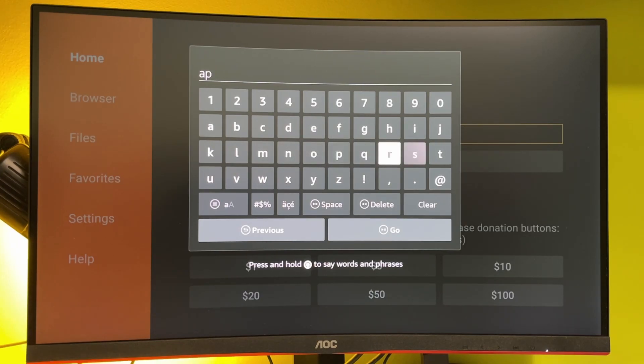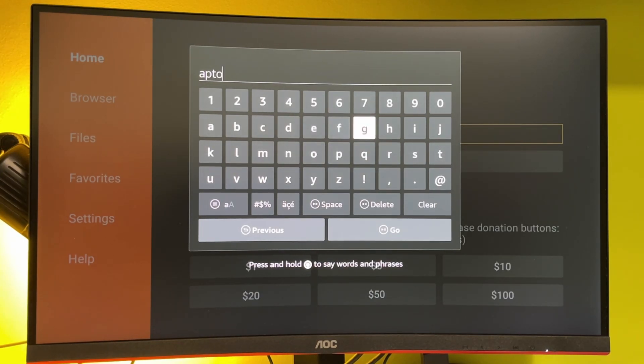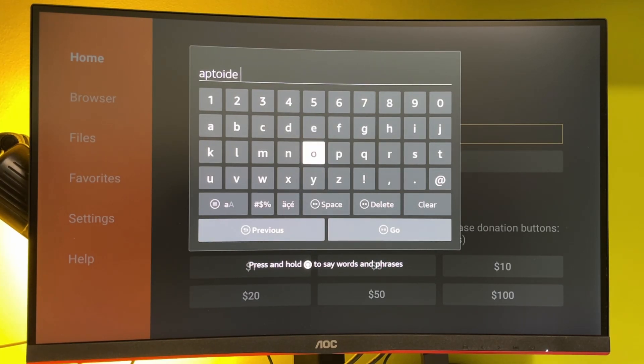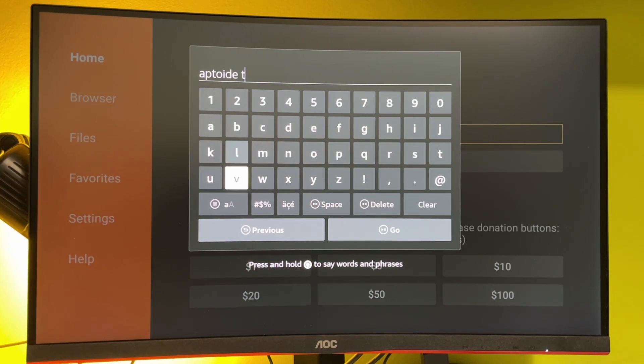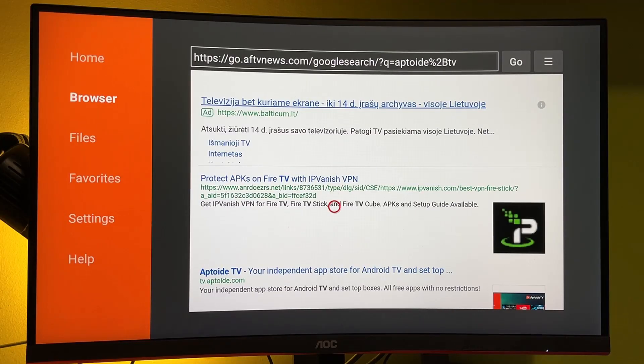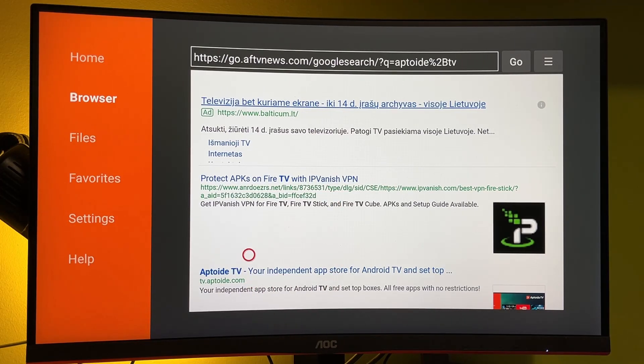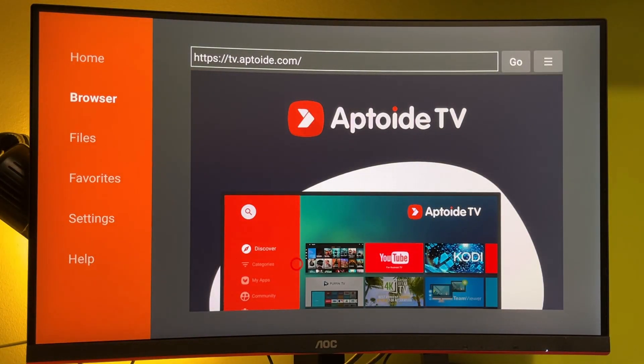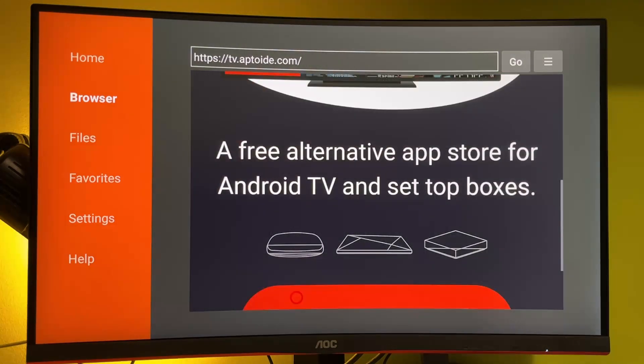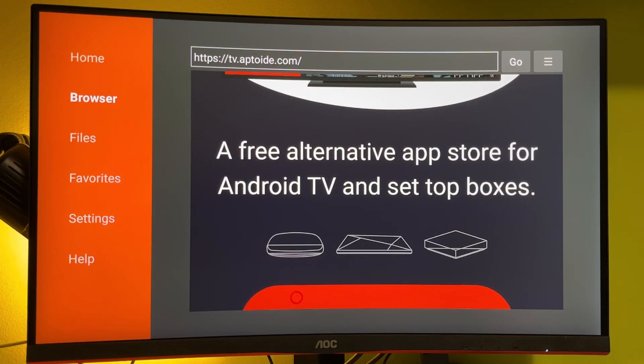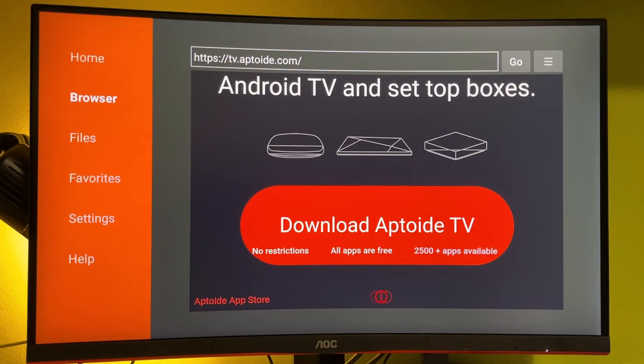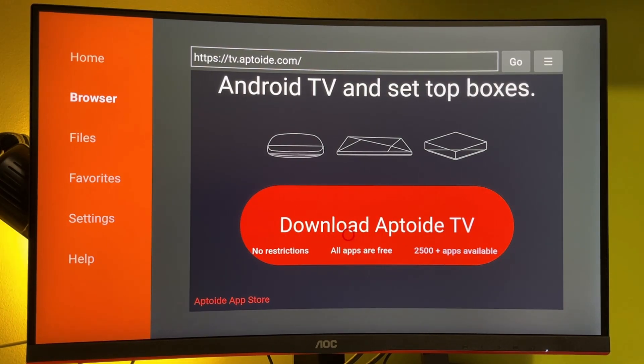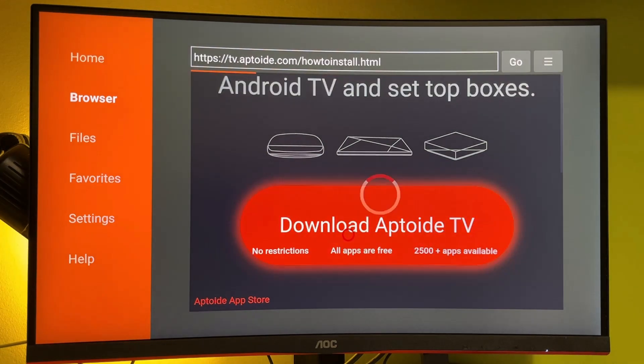AptoideTV is an application which we are going to use to load other applications to our Fire Stick, or in other words, to jailbreak our Fire TV Stick. So just type AptoideTV and press go. Here in the search results, you'll see that link tv.aptoide.com. Click on it. A website is going to open. Scroll down a bit. As you can see AptoideTV is a free alternative app store for Android TV, TV boxes or Fire TV Sticks. Scroll down a bit more and you'll see that big red Download AptoideTV button. That's exactly what we are looking for. So click on that button.